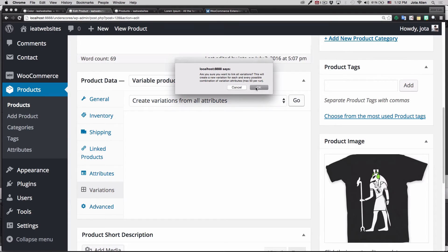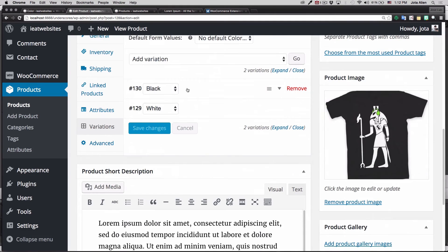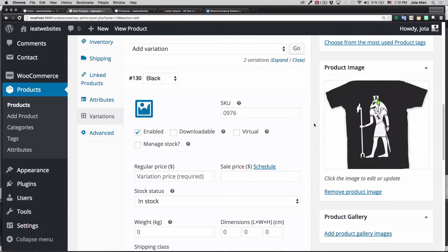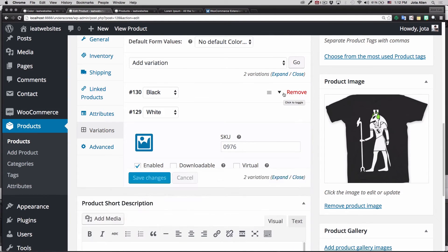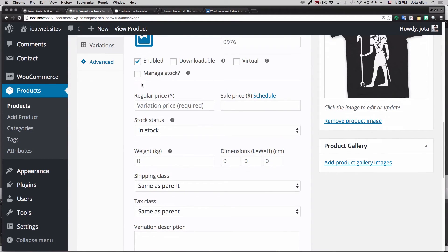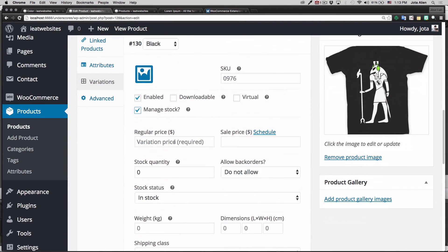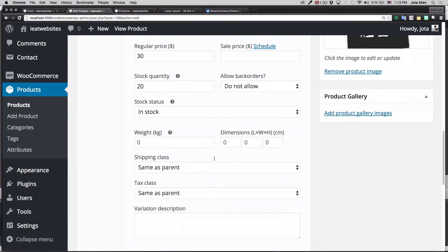It asks "Are you sure?" — yes. Two variations added because it's only Black and White. Here you go — you have Black and White. Click on the little arrow to expand the options for Black. I want to manage the stock — I have 20 blacks. The black costs $30, 20 in stock, no back orders, status is "In Stock."